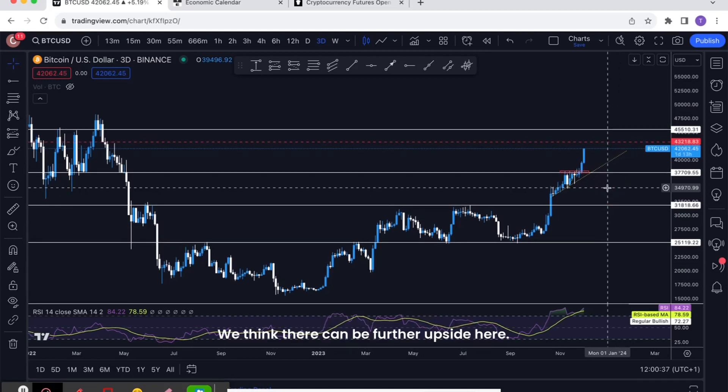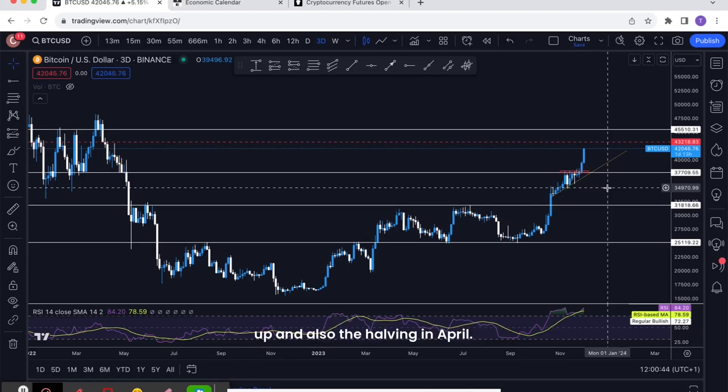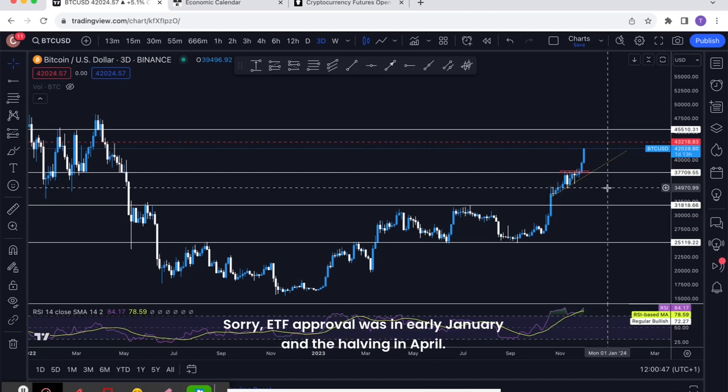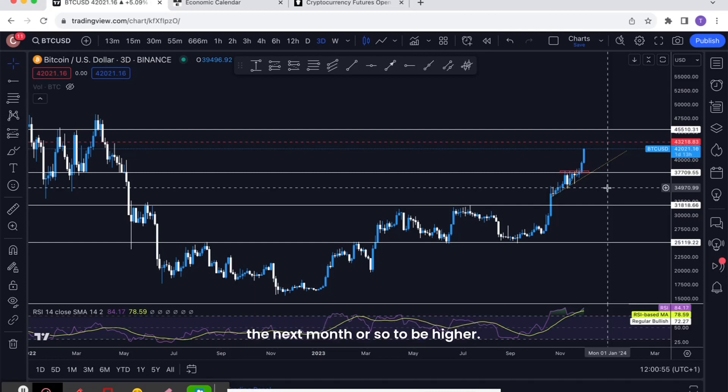We think there can be further upside here. The momentum in the space at the moment is obviously very bullish with the ETF coming up and also the halving in April. ETF approvals in early January and the halving in April, so we think that should be enough bullish momentum for the general trend in the next month or so to be higher.